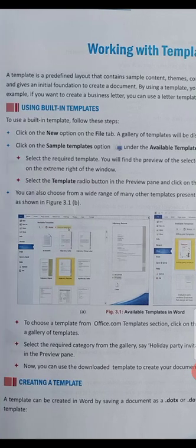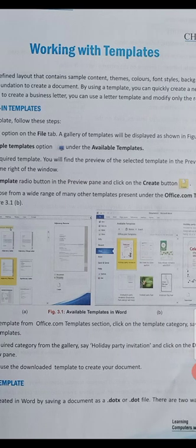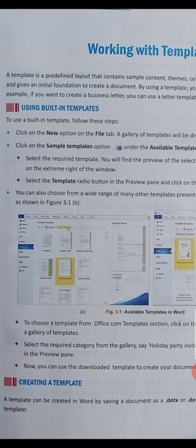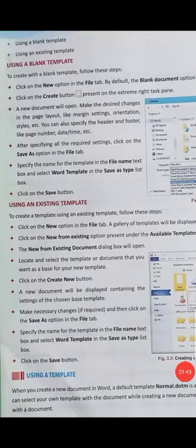If we don't want built-in templates, we can create a new template according to our wish in MS Word. A template can be created in Word by saving a document as a template file. There are two ways to create a template: first, using a blank template, and second, using an existing template.